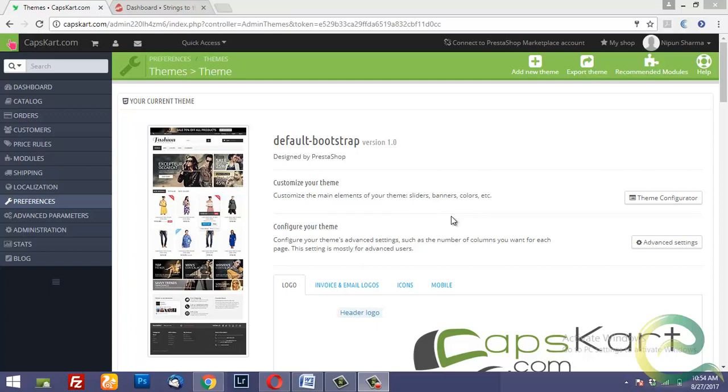Hello Internet, welcome to another PrestaShop video. In this quick tutorial I want to show you how you can change your favicon on the website.